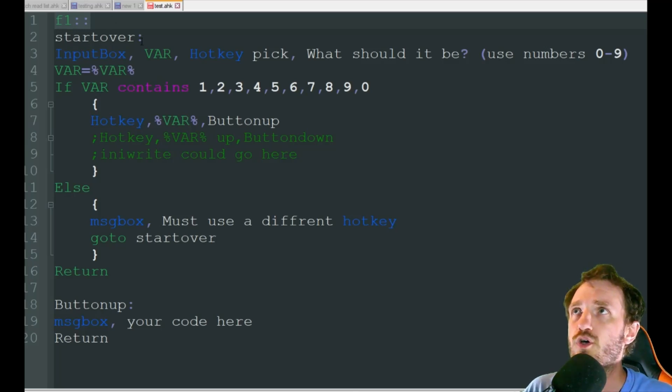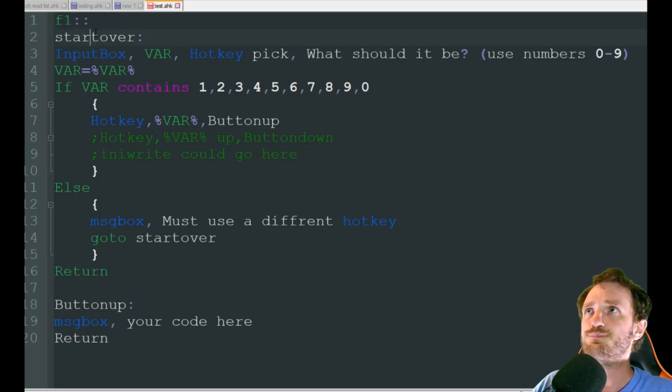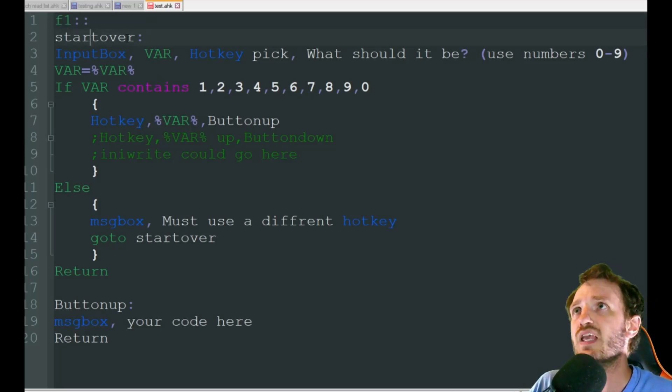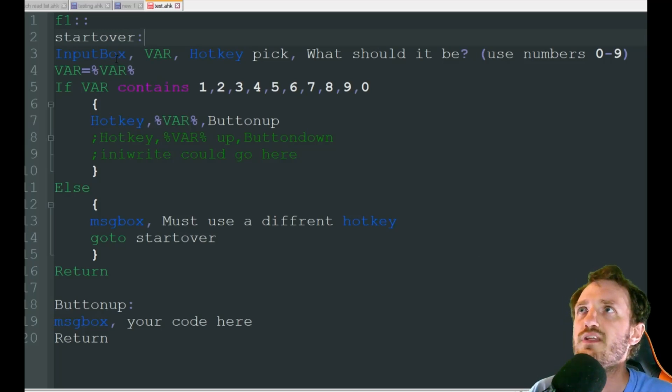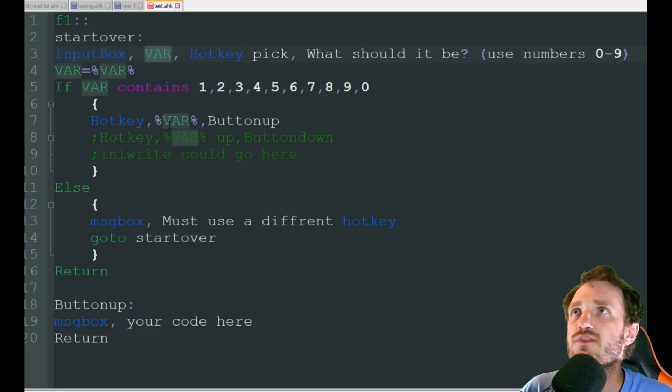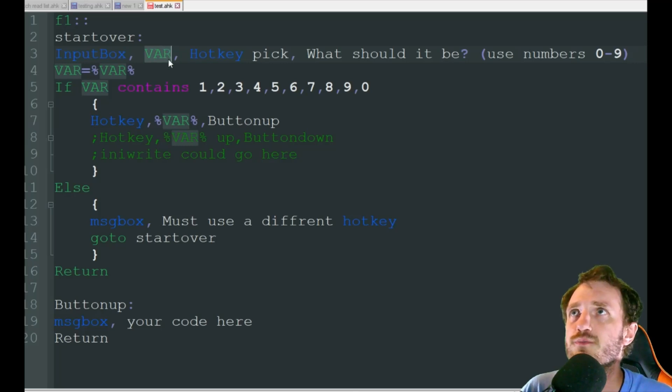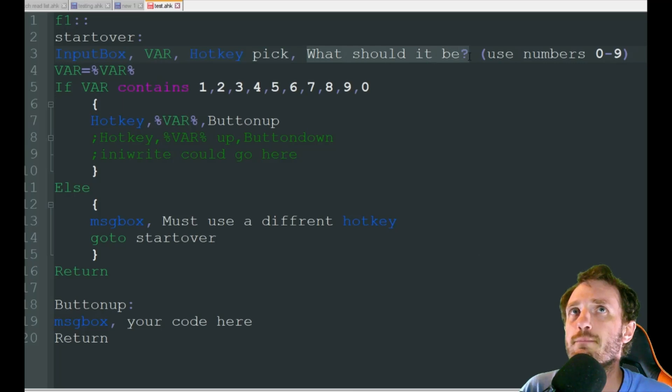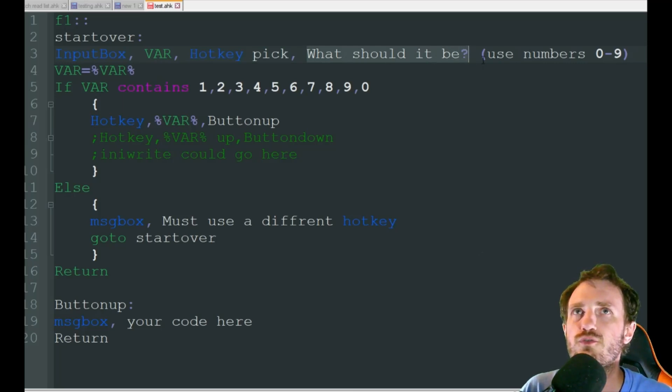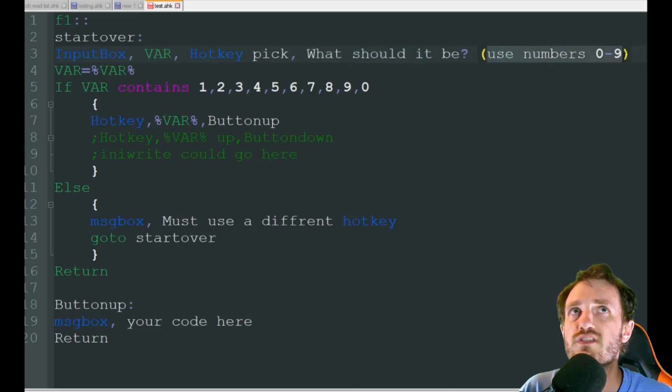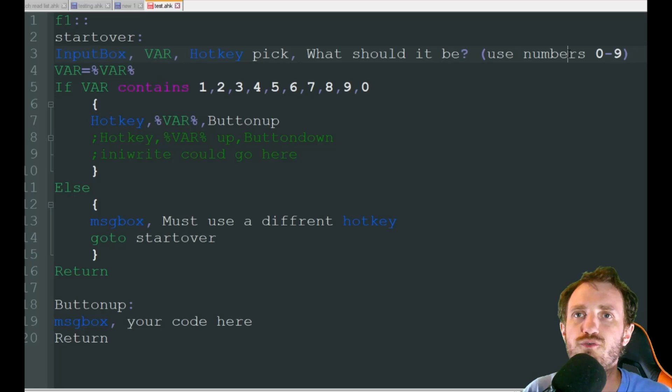So here's what we're going to do. We are going to start out with F1. And we have a handler here that says start over. You'll see what that does here in a minute. We're going to have an input box pop up. We're going to save the variable as just VAR. And it's going to say hotkey pick, what should it be? And for the sake of this, we're going to force the user to pick a number between zero and nine. You don't have to do this. You could give them absolute freedom if you wanted to.